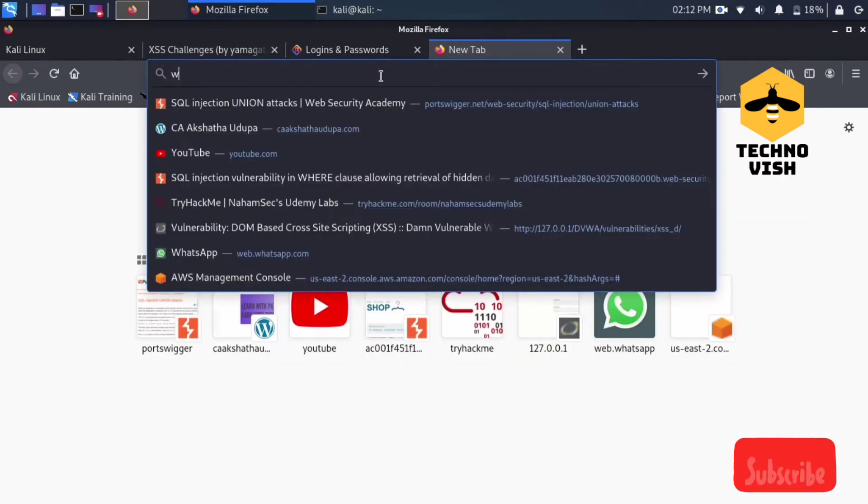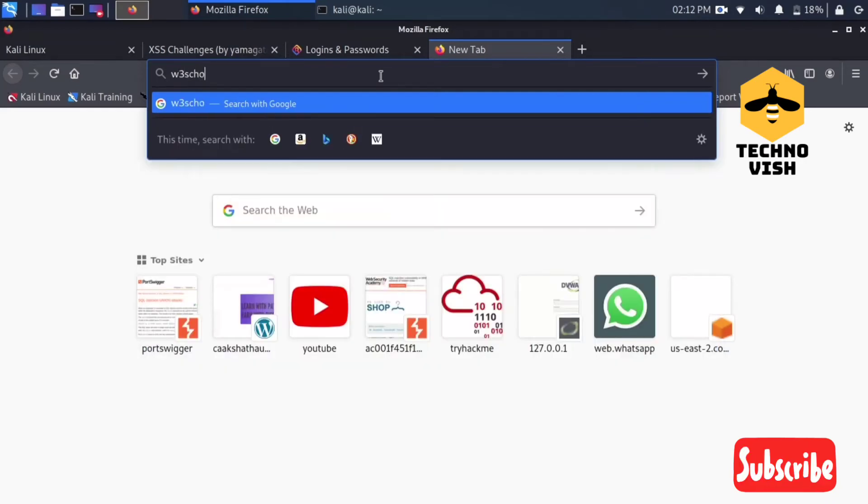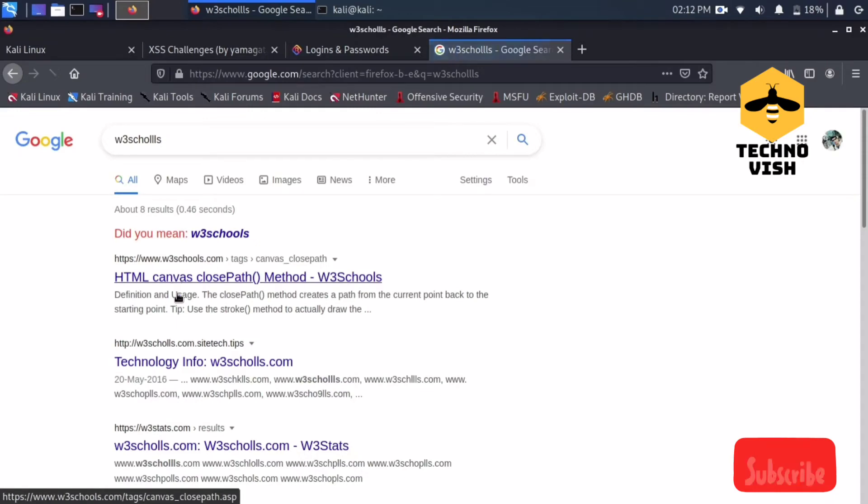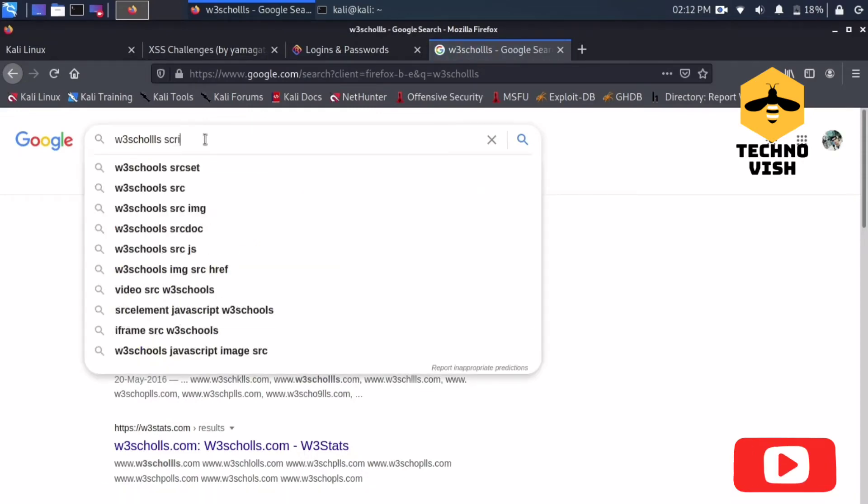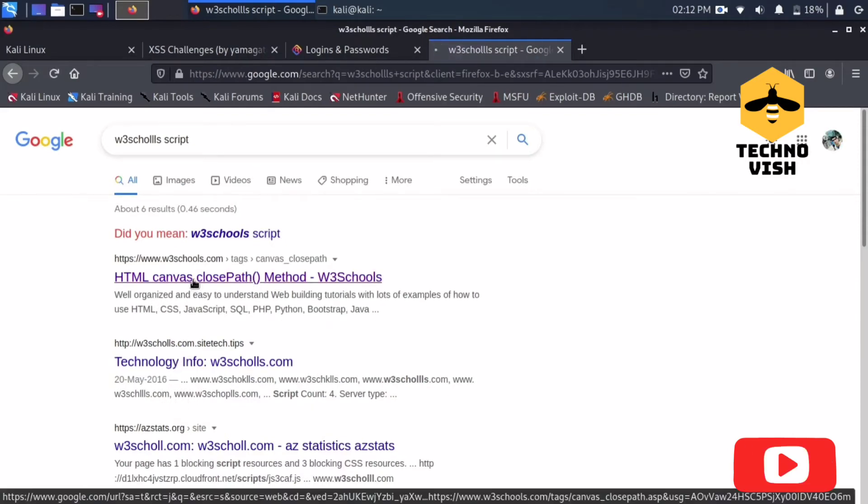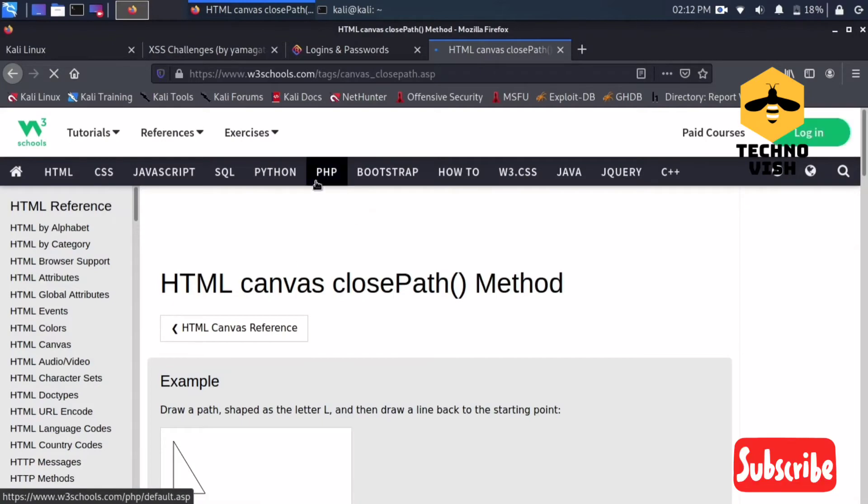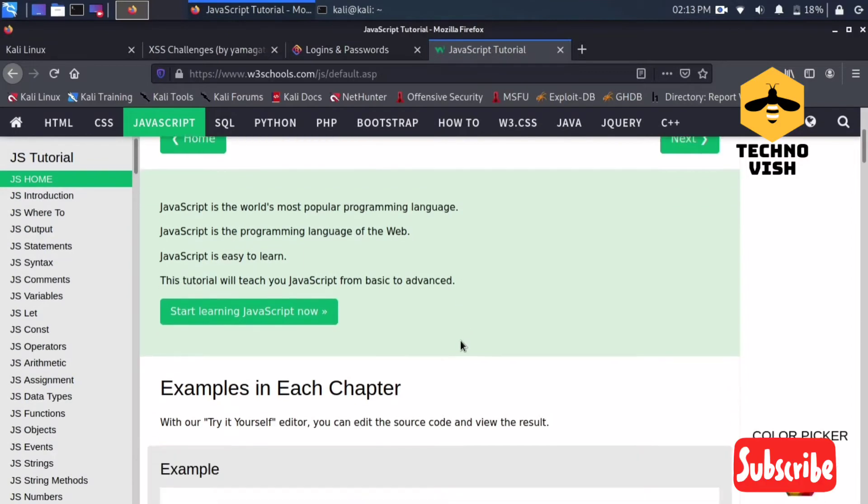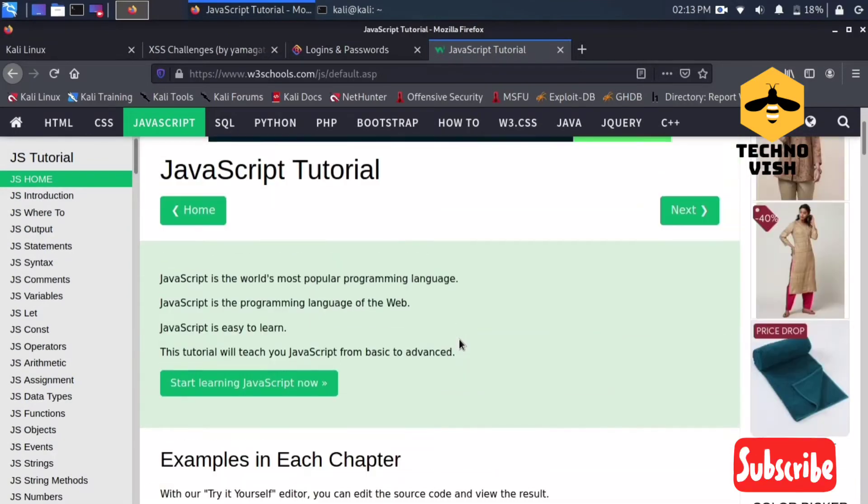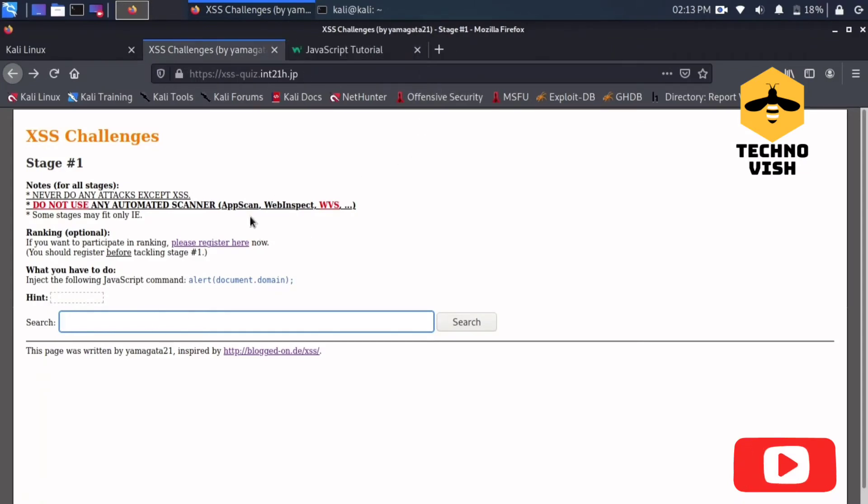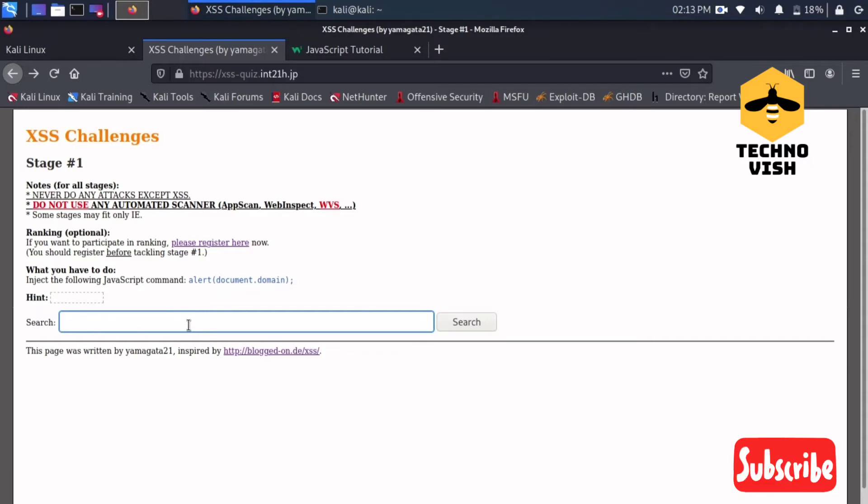You guys can get it here at W3Schools. Here is the JavaScript section. You can learn from here JavaScript because in XSS script is the main one and also the tags which you guys are having. Learn HTML too because sometimes you just have to put some HTML tag.